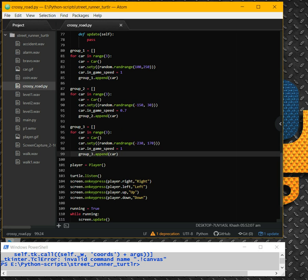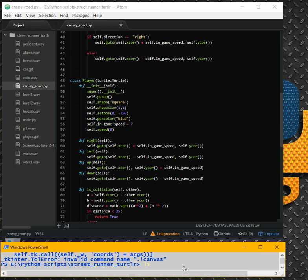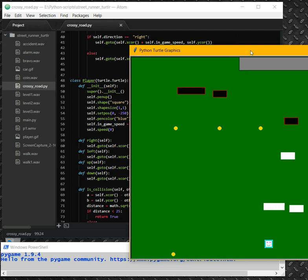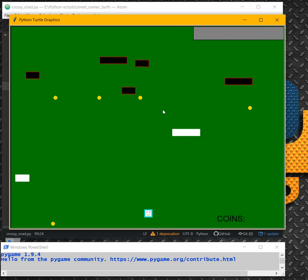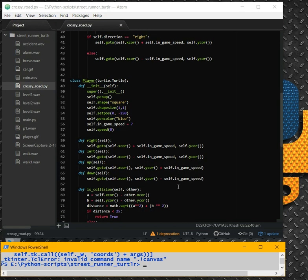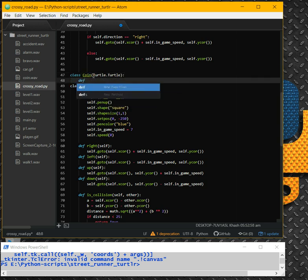What else do we need? We need to have some coins. When I run the complete game, you can see there are some coins here and there in random places. Let's try to write it. We need to have another class — class Coin. Simple stuff here.